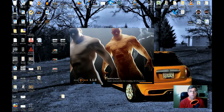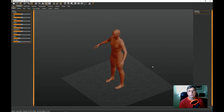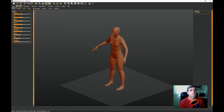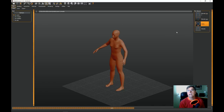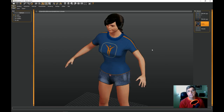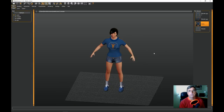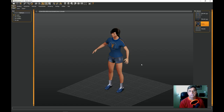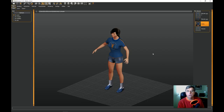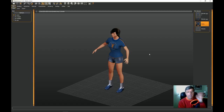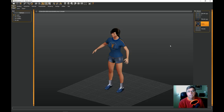MakeHuman fires up at version 1.10, and your character comes in with no clothes on. I saved a couple of models — I'll pull up a character I created earlier called Kathy, which I already brought into Blender. We've got MakeHuman up and running, so that's the start.